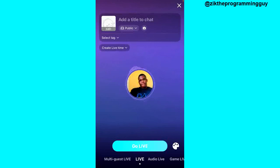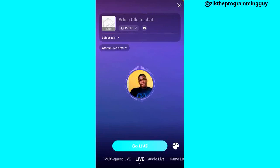You can see the Go Live button at the bottom of your screen, but just before you click on that, you can decide to choose from the options at the bottom of your screen. You can choose to go live in different modes.